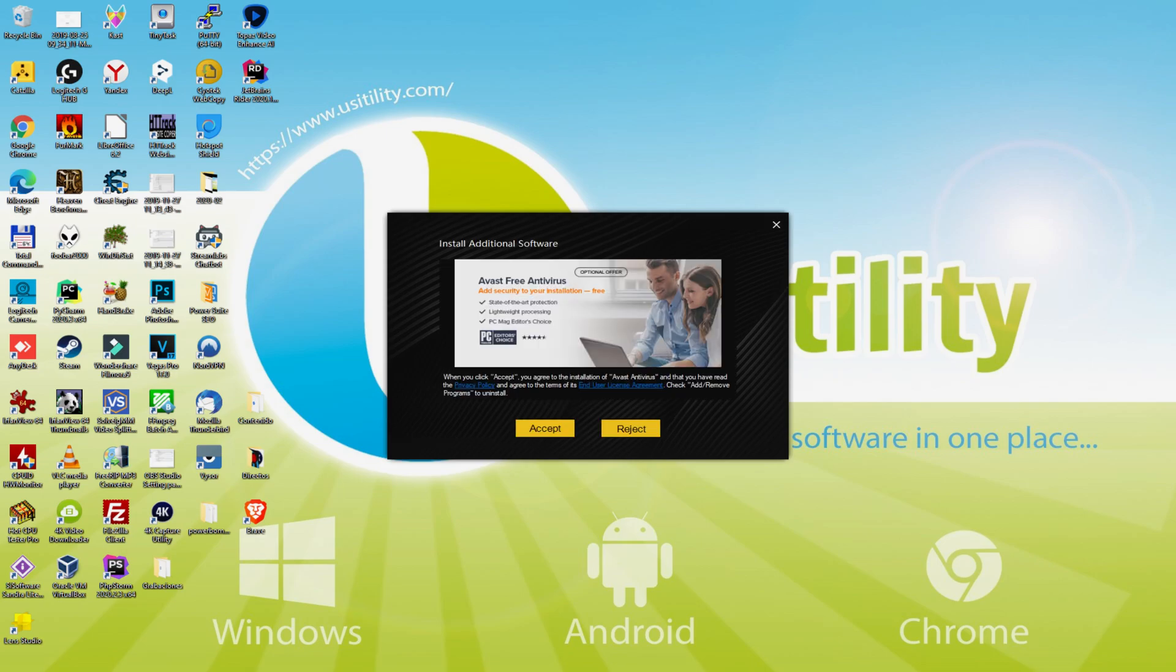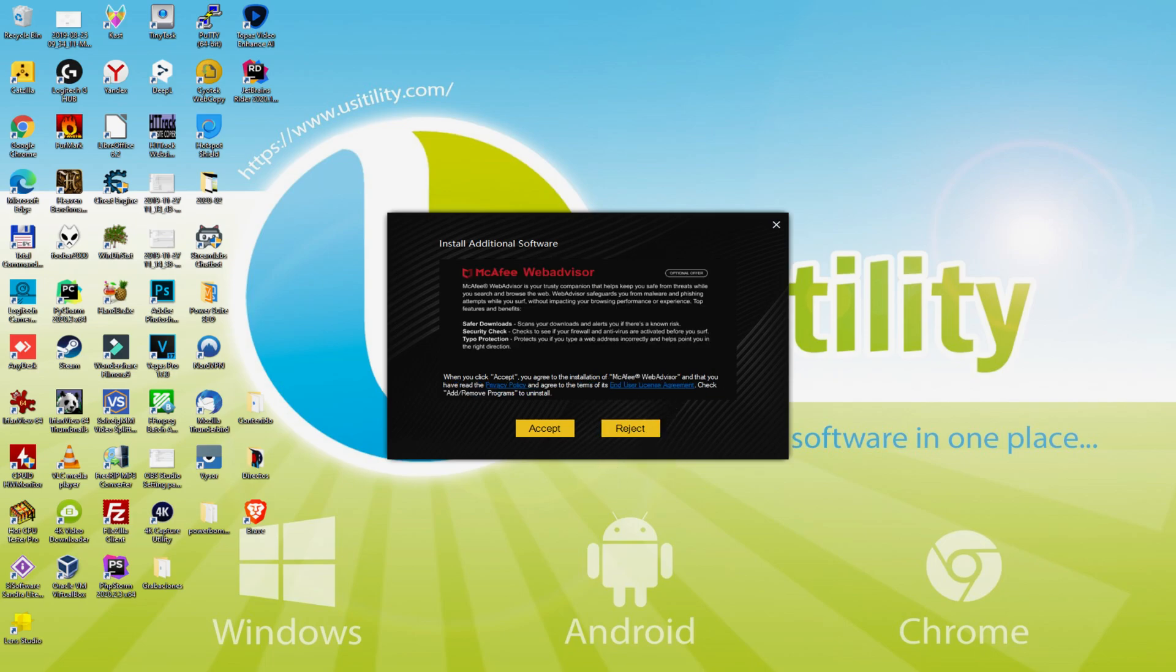At this time, prior to starting installing that emulator, will also be possible that it's going to present us a number of computer software offers to add on the laptop. Since I do not desire any of those software programs, I merely click several times on the reject option.